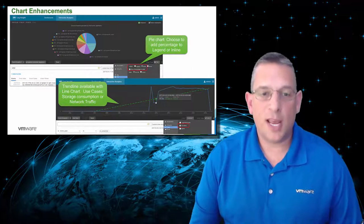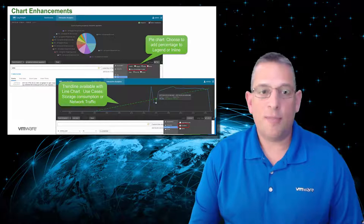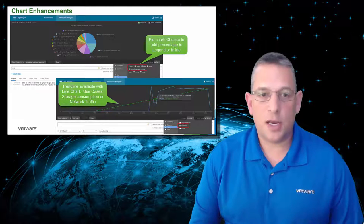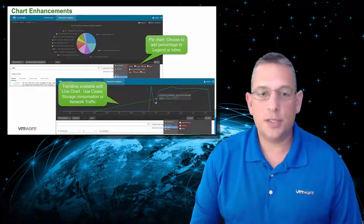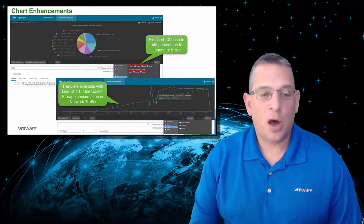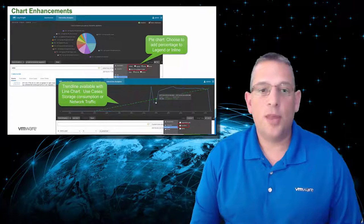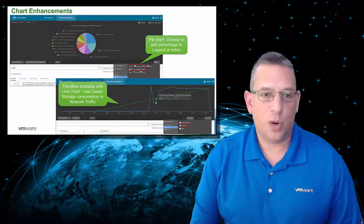We've made a few chart enhancements, such as you can now have pie charts to add percentages to the legend or in line. Also, you can have a trendline that is available with a line chart as well.